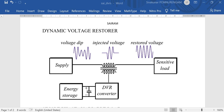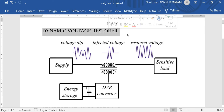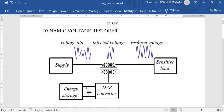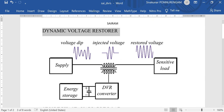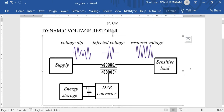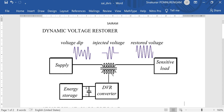Dear viewers, this video is going to cover the dynamic voltage restorer for single phase system. Dynamic voltage restorer is one of the FACTS devices, which means Flexible AC Transmission System. Normally the FACTS device injects voltage for the series device in phase quadrature with the line current.